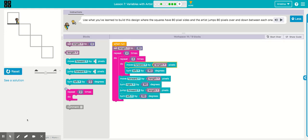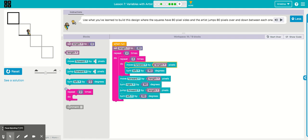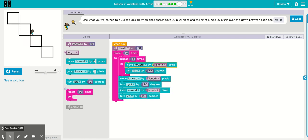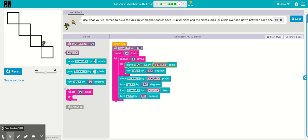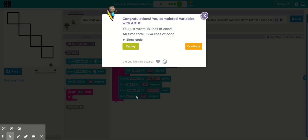Awesome. You did it. That's lesson seven.